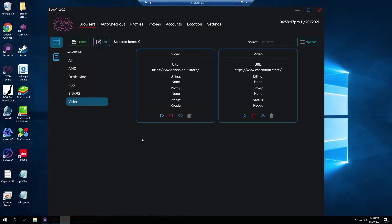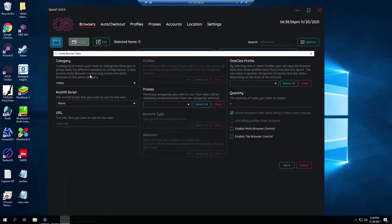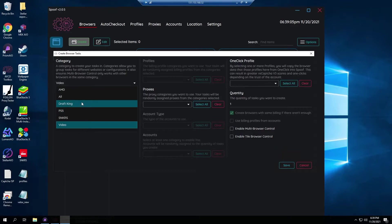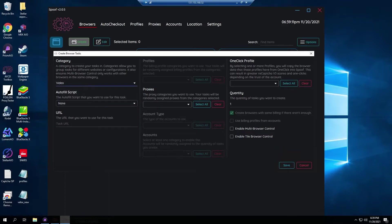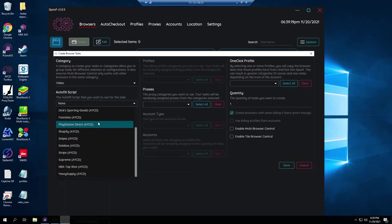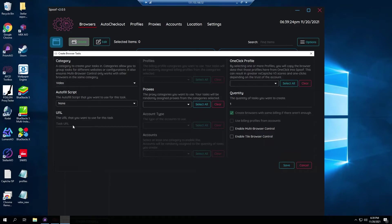Now for the actual spoofing. What you want to do is go back to browsers, head over to create and then it's going to pop up with this little window. For the category you should pick your category. I have Sneakers, PS5 Direct Queue, DraftKings, and AMD. I picked video because this is obviously the video. Autofill, this doesn't really matter. You can pick one of these but however if you don't it's gonna give you a URL so you typically just copy and paste the URL that you want to go to. I'm just going to do my website.